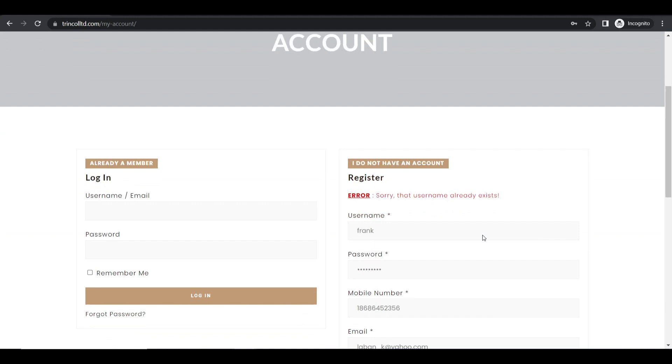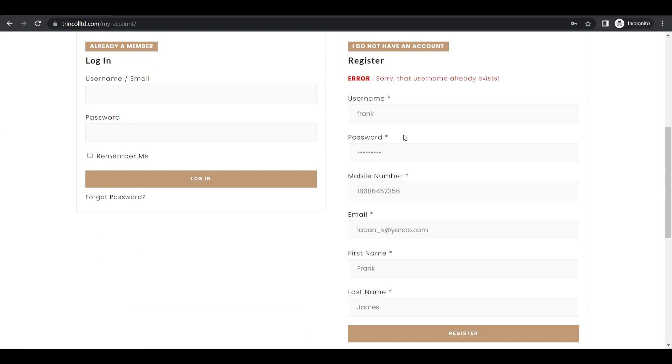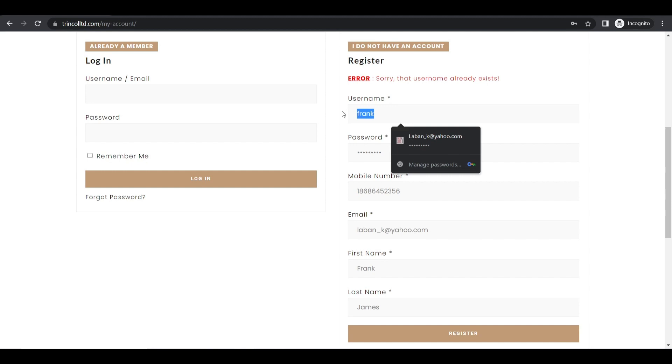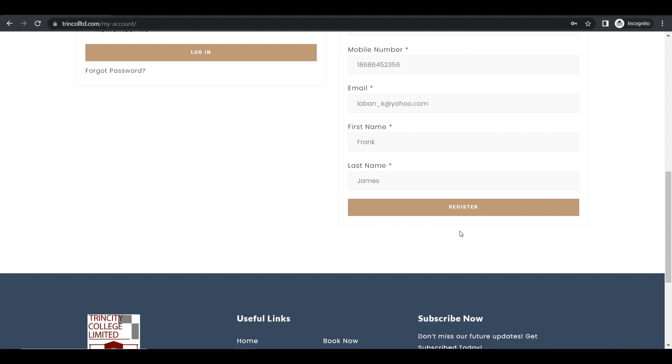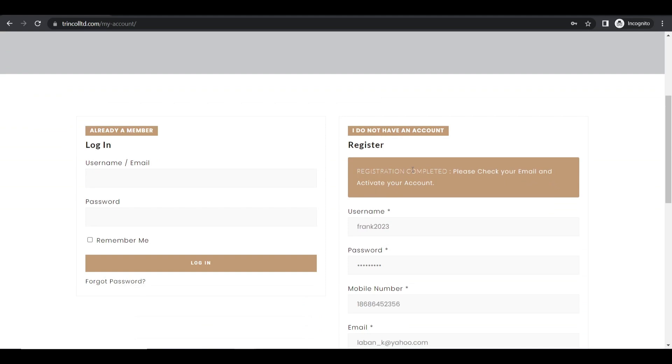Okay so the username already exists so let me just make up another username. So probably I could put Frank 2023 as the username and let me see.